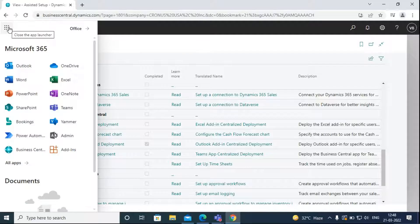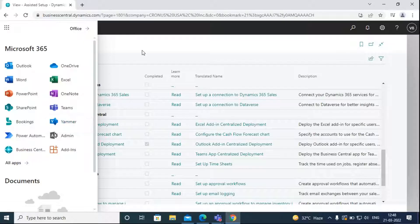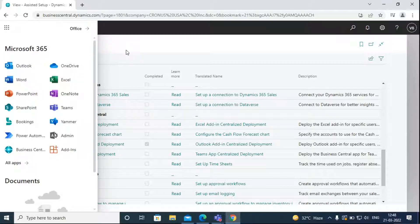After completing the assisted setup, you can go to the App Launcher and click on the Admin Center to complete the Outlook integration.